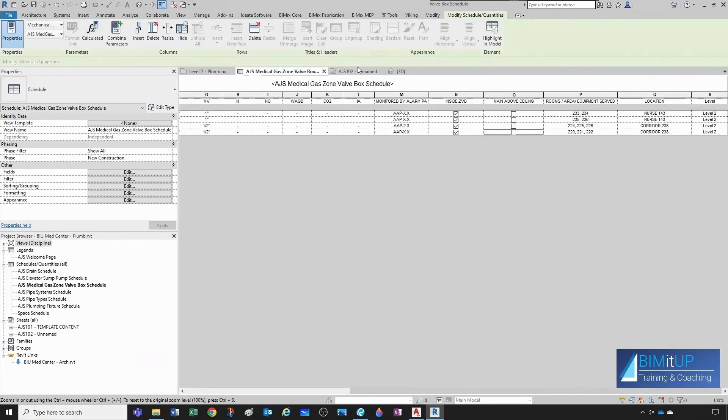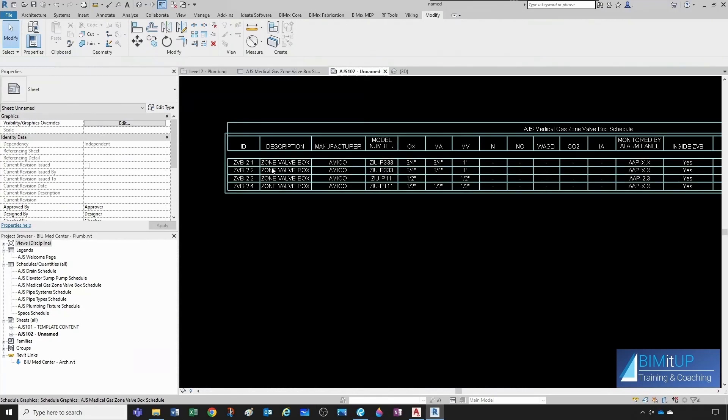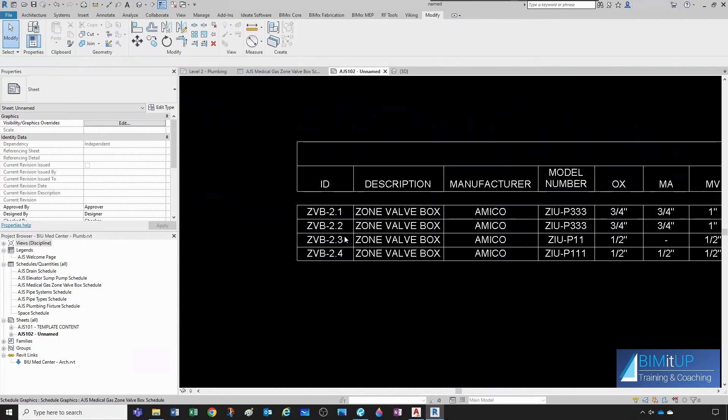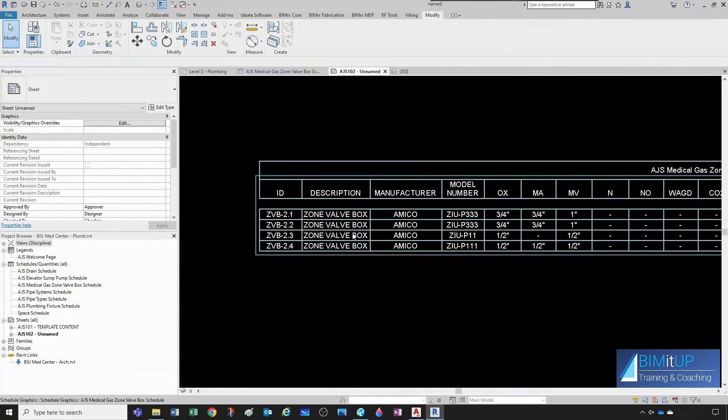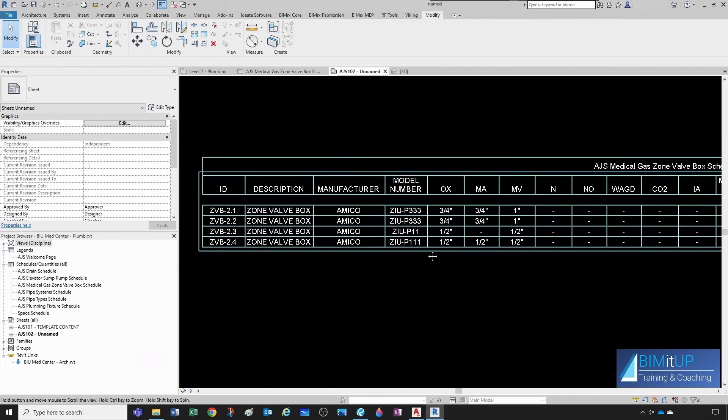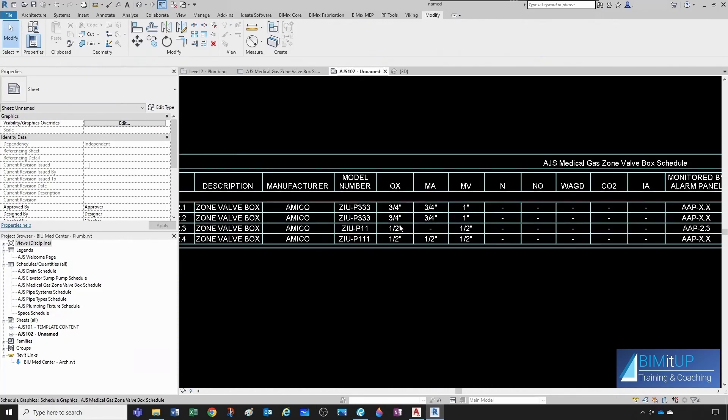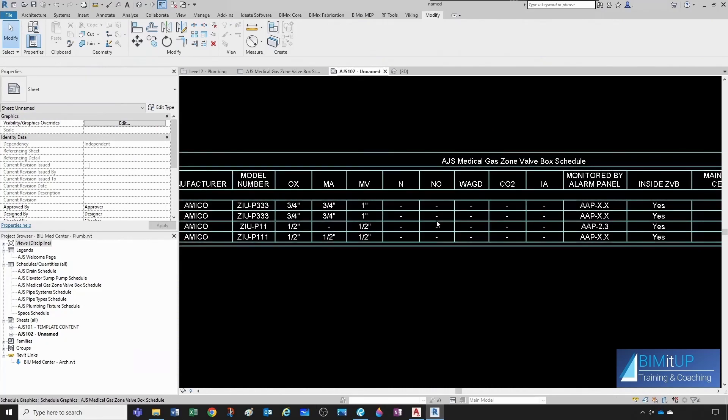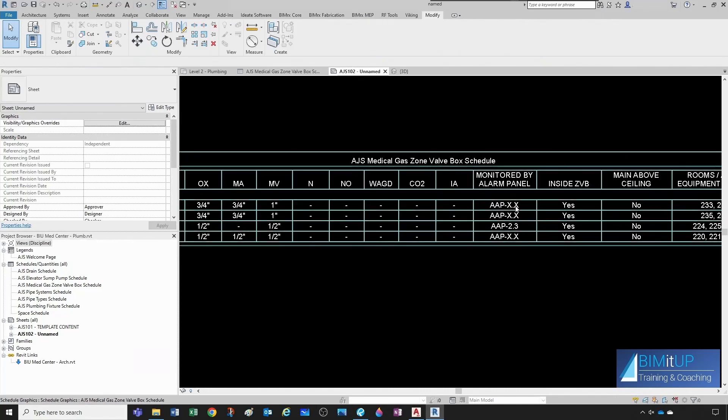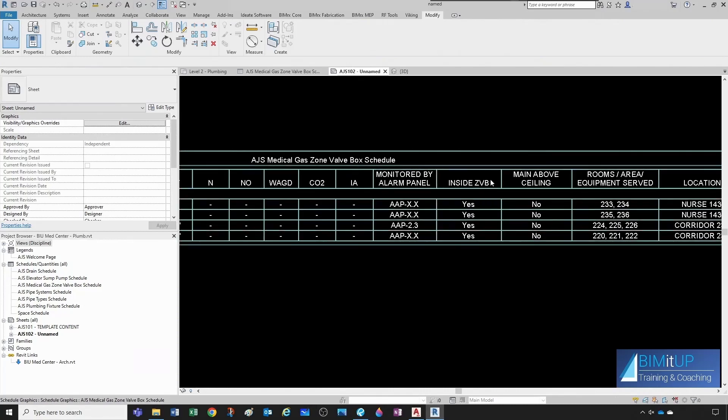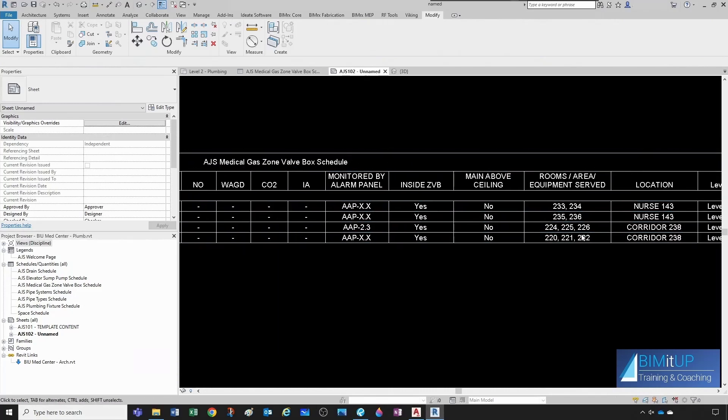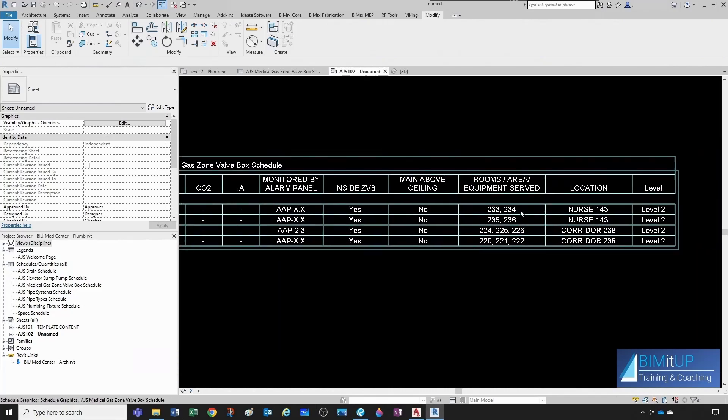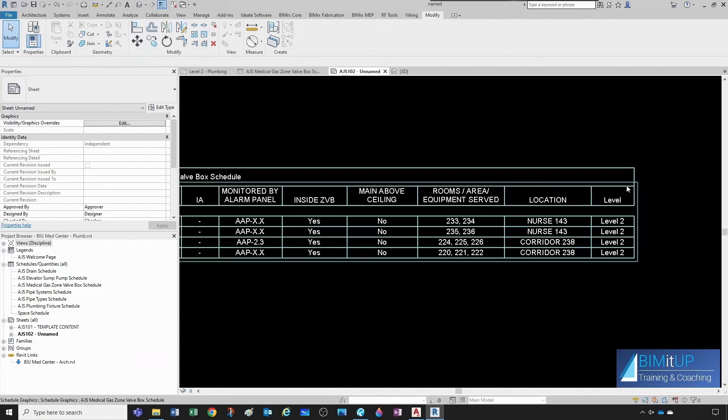Let's go to our sheet. All our IDs, description, manufacturer, model number, sizes for each one of them. Very good. The alarm panel that are monitoring that, whether they have sensor in the zone valve box or above ceiling. It would be nice to add a header here. So, let's see if we can do that. Then we have the rooms served, and the location that they're at, and the level that they're at. And this can be a hidden column.